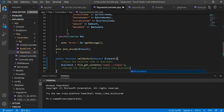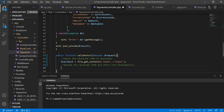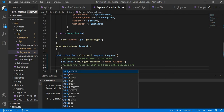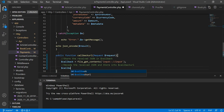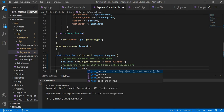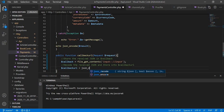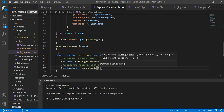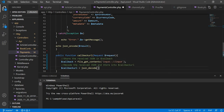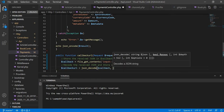We store it into a variable called callback URL, and then we record this using json_decode. We are decoding the received JSON and the last argument is true to return an associative array.